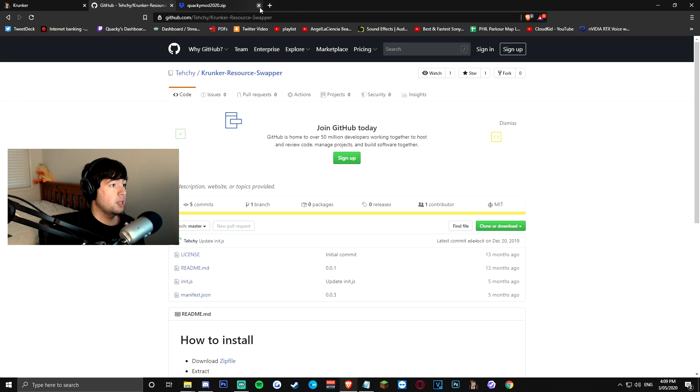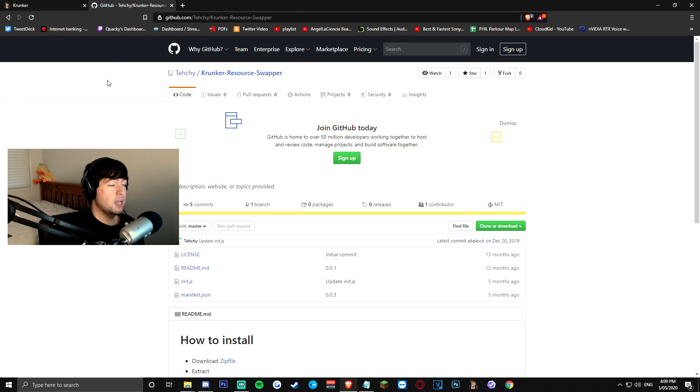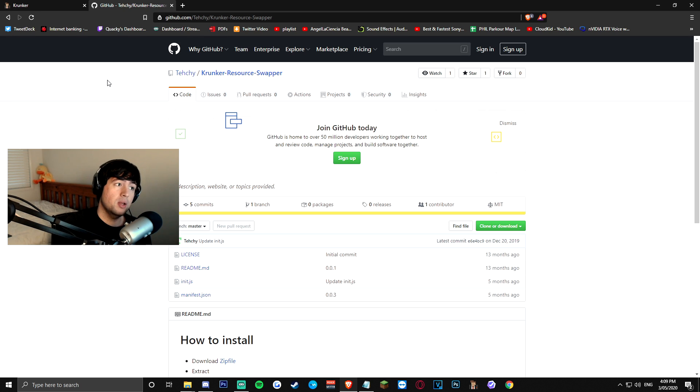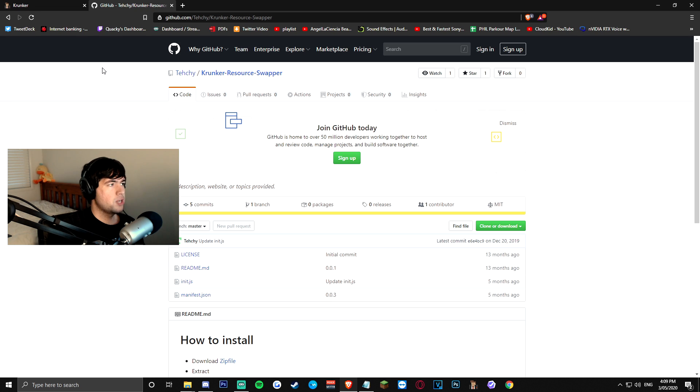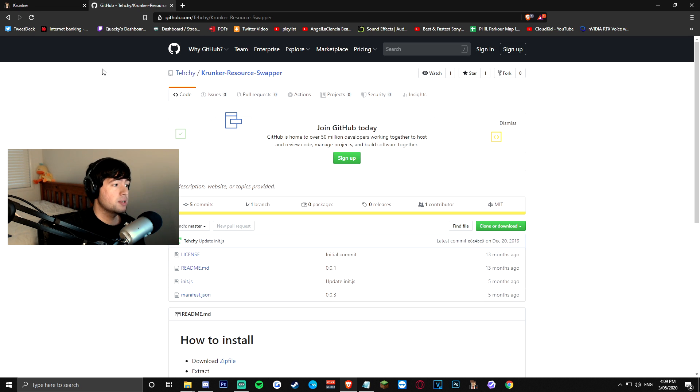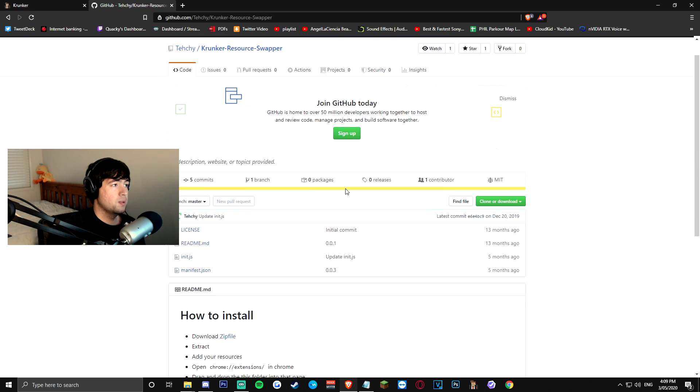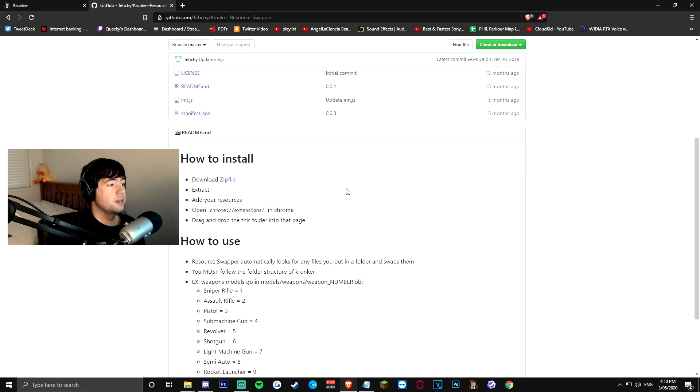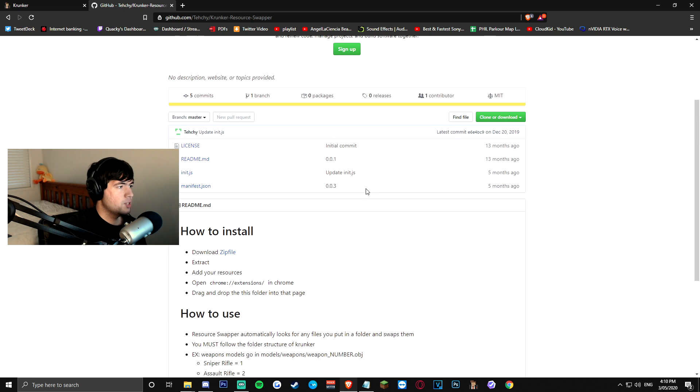now from here, you guys are gonna want to go to the GitHub that I have linked in the description below, to the Krunker resource swapper extension, shout out to Techie, he is actually one of the Krunker devs who did make this, it's very very useful, very very handy,